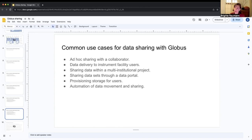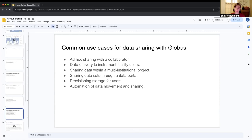And then there's automation of data movement and sharing. If you are automating any kind of Globus tasks, you want to use the type of collection that can be shared — specifically a guest collection. It's much more amenable to automation. Happy to go into the technical reasons at some point.